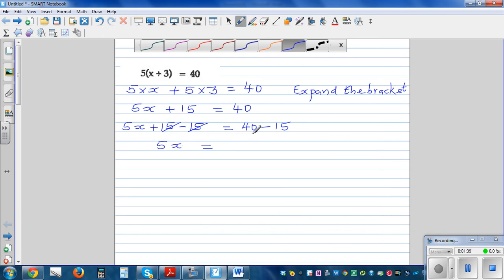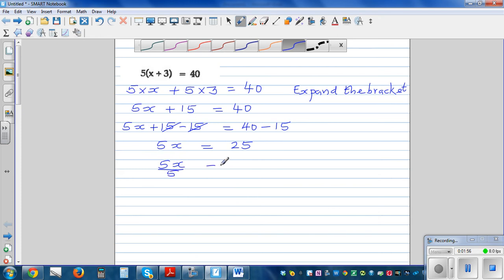That equals 40 take away 15. So 40 take away 10 is 30, and 30 take away 5 is 25. Now this is 5 times x, so to undo that I divide both sides by 5. The 5s get cancelled, so x is equal to 5.